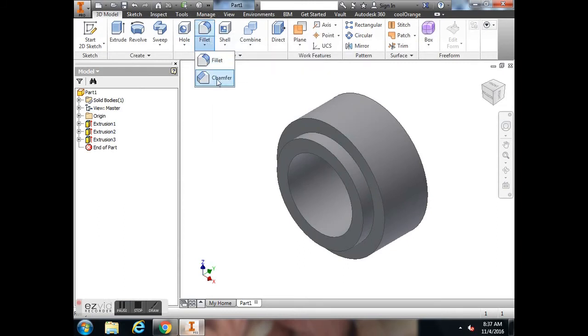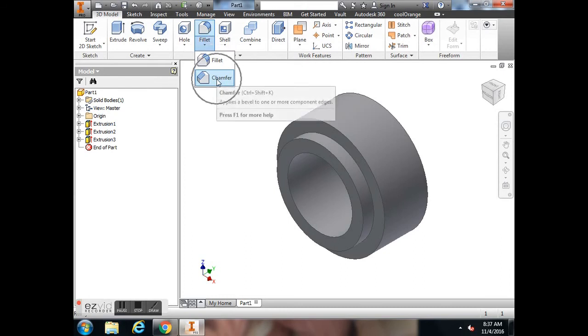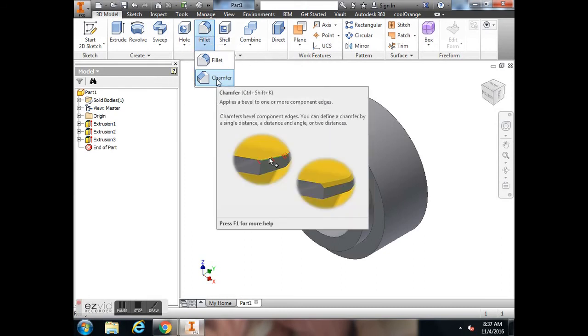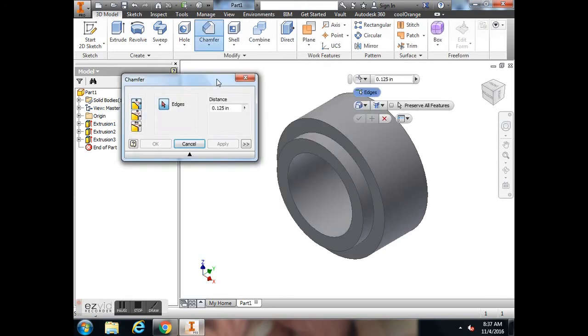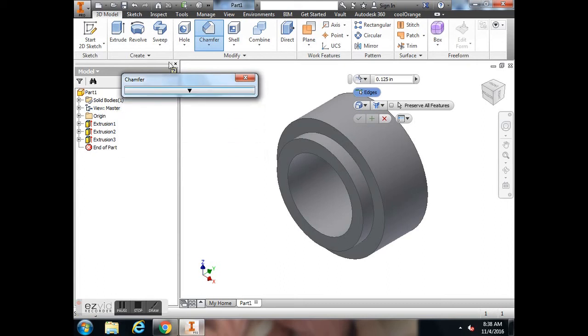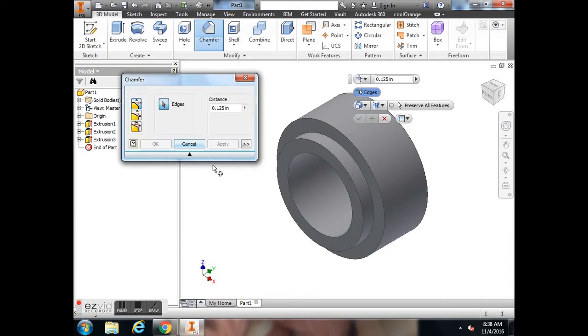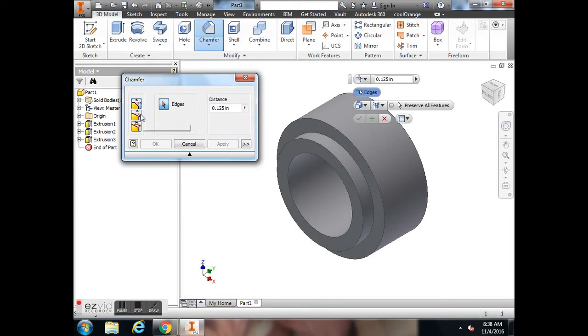Underneath the Fillet button, there's a pull-down menu called Chamfer. I'm going to select Chamfer. If your screen looks like this, you want to use this little button to extend the dialog box. There's three different options to use.